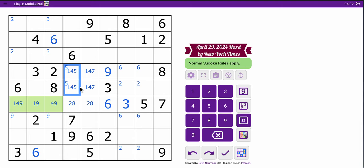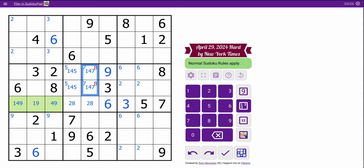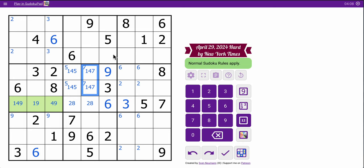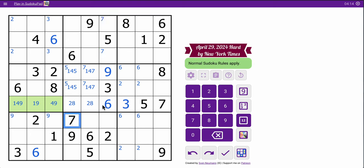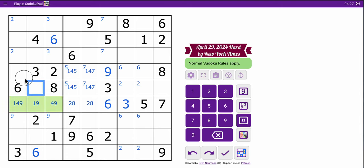Those aren't 7, so 7 is forced here. Which forces a 7 in one of those two when combined with this one. This is a 1, 4, 9 triple. 1, 2, 3, 4, 6, 8, 9 — so that's a 5, 7 pair. And box 4 is done.